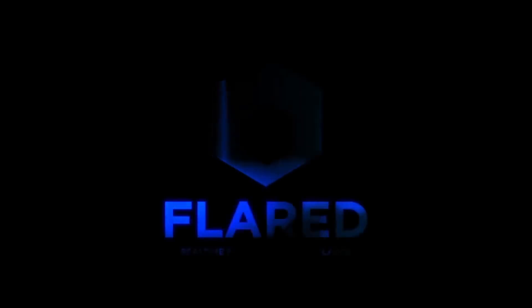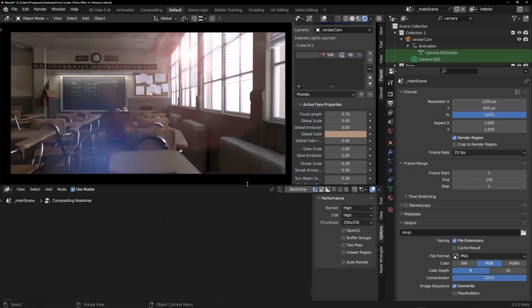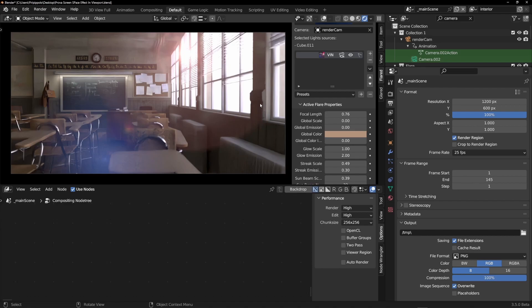Dear users of Flared, in this video I want to show you the best method to work with lens flare, exporting them and compositing them in another application as could be After Effects.